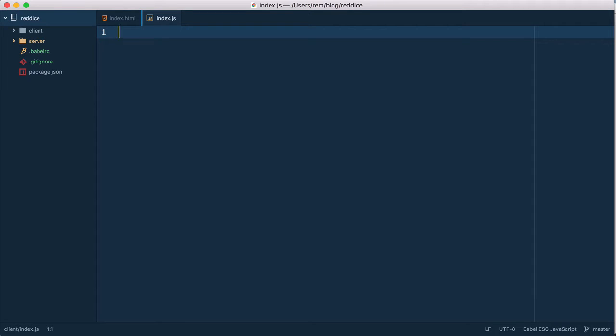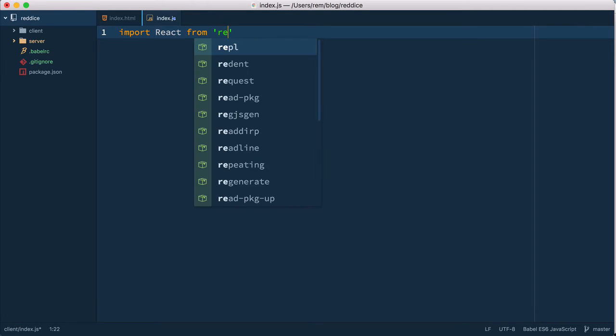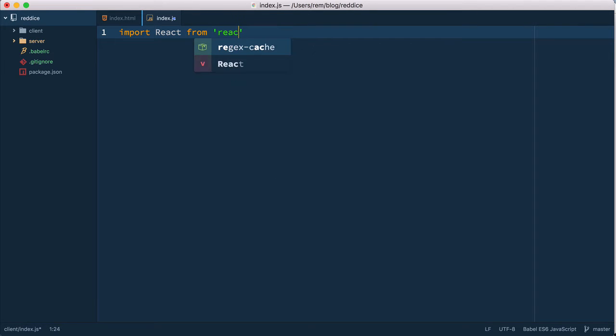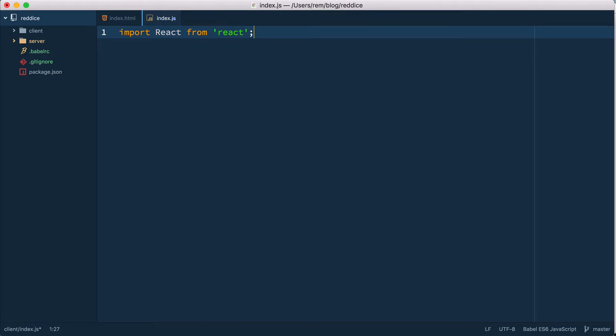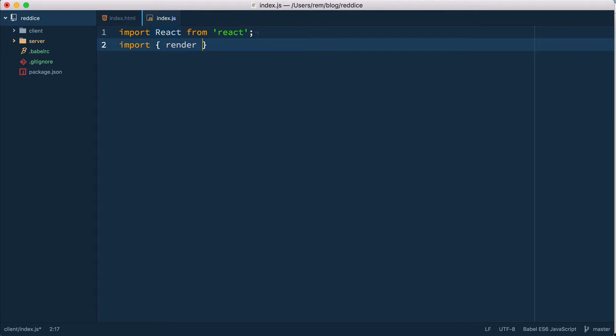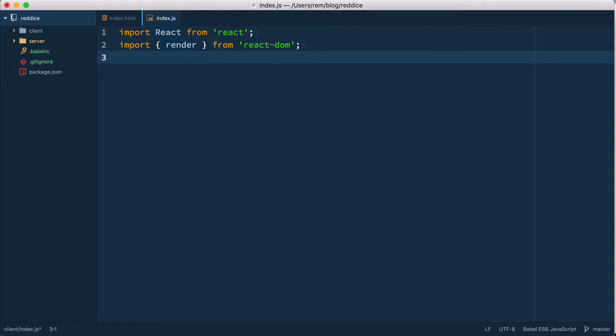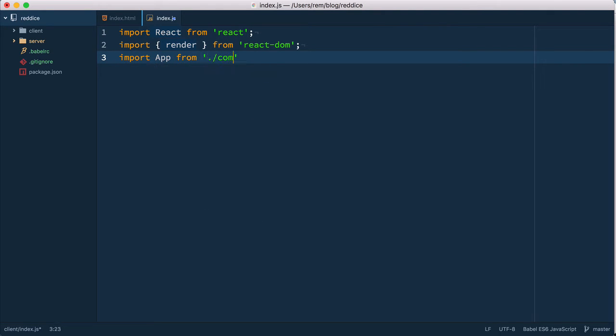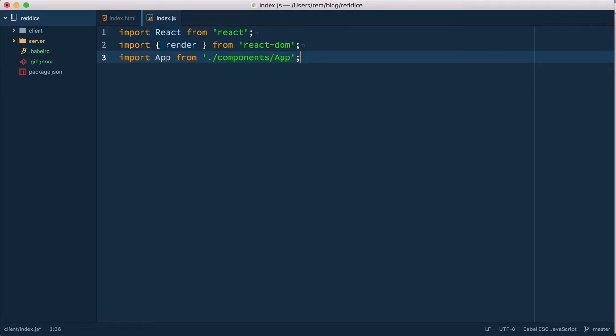First we want to import react from react which we haven't installed yet of course. Then we want to import render from react DOM and then we want to import app from components app. This is the very simple component that we're going to create in a moment and that we want to render on the page.